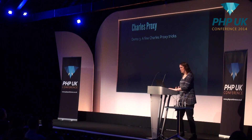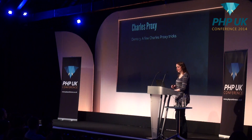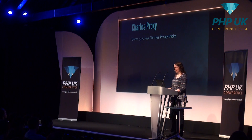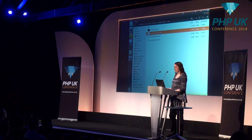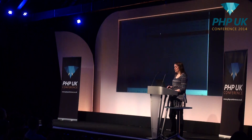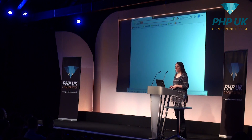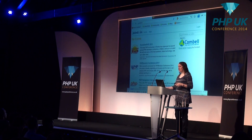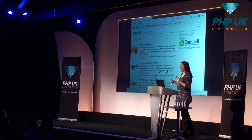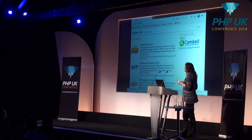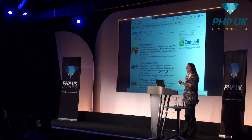The first of the Charles demos is called 'A Few Charles Proxy Tricks.' I'm using Firefox with the Charles plugin enabled.